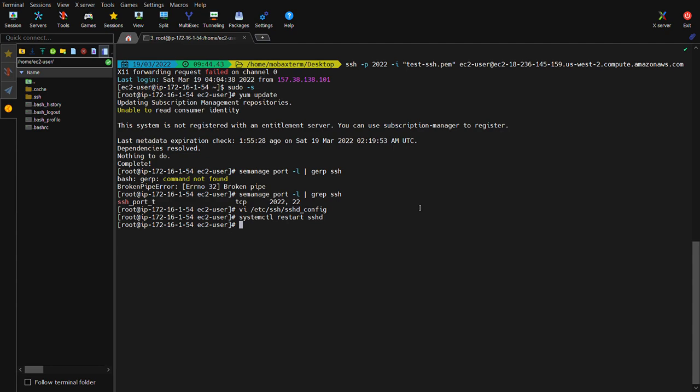After this configuration, if any attacker tries to log in using a brute force attack, the maximum authentication tries we set to six will allow only six requests, after which it will drop the connection and no one will be able to connect to the instance. Thank you guys — please subscribe and comment, and if you have any doubts you can reach out to me via Twitter or in the comments below.